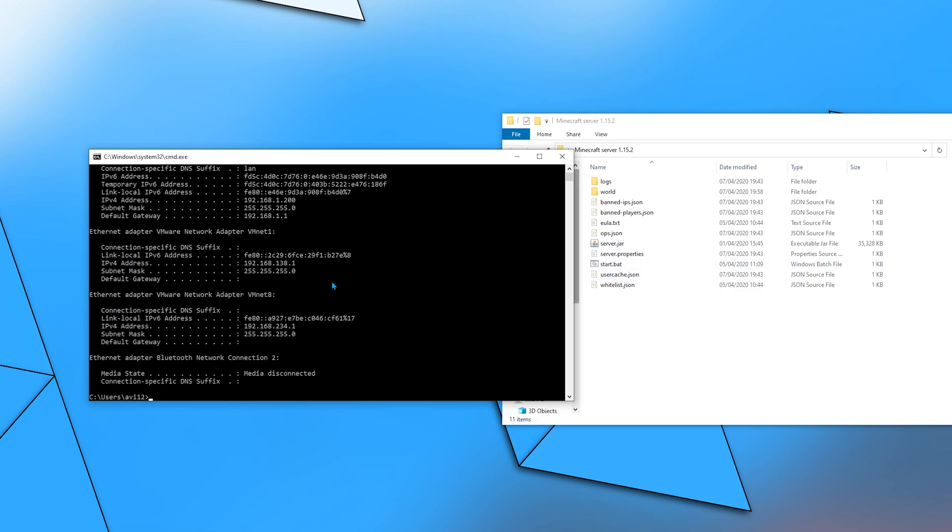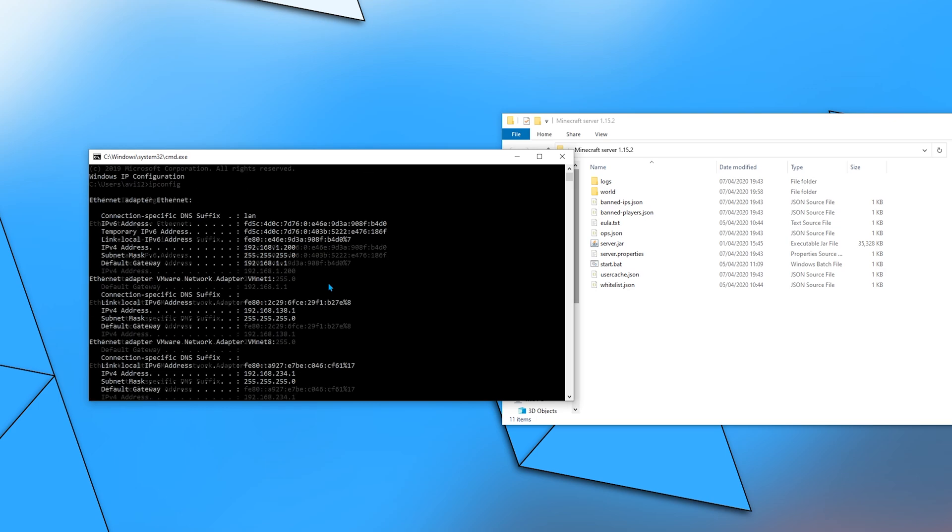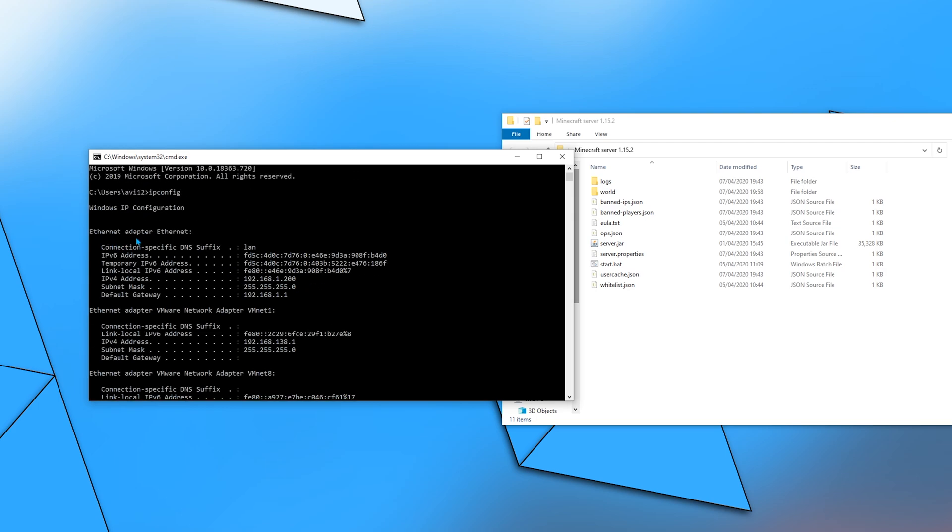It has printed a bunch of information about my network adapters. The one that's relevant to me is the Ethernet adapter Ethernet, because that's what is providing my internet. First copy the default gateway address by marking and then Ctrl C or Enter. Then paste it in a browser such as Chrome.